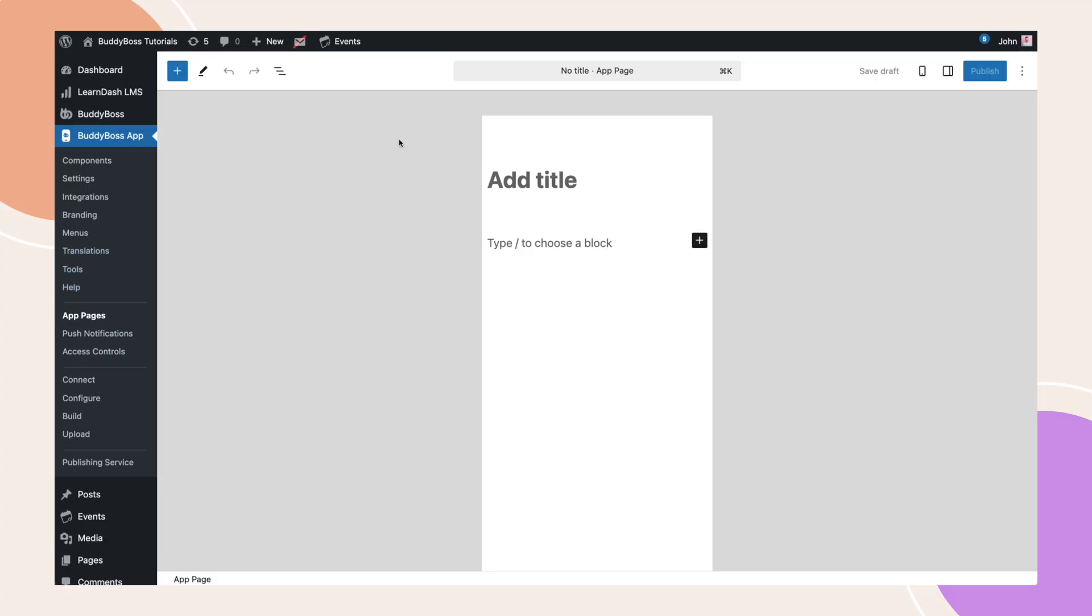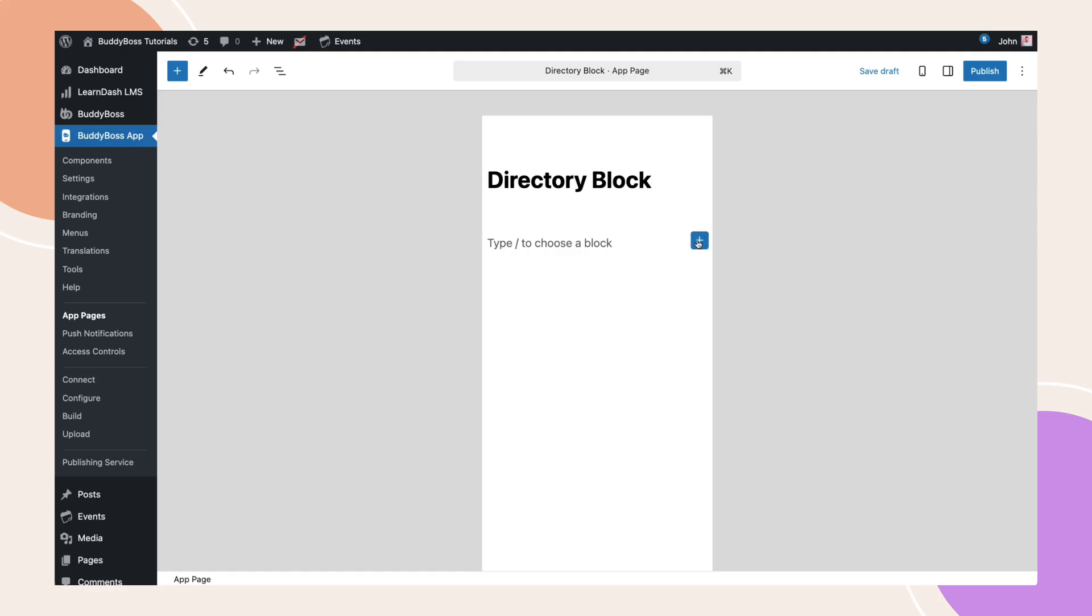I'll name this page directory block. Now let's add the directory block.